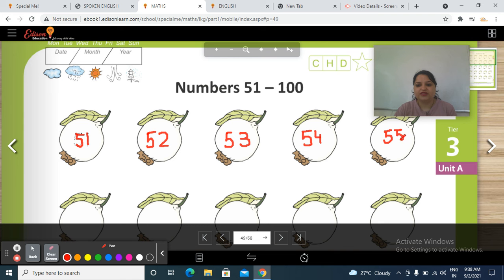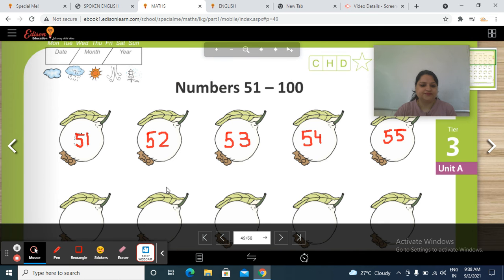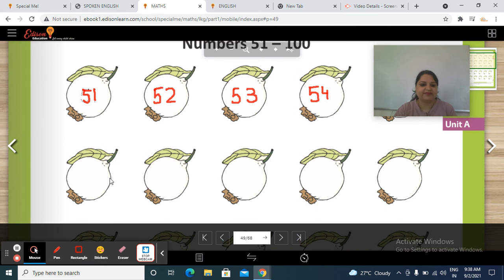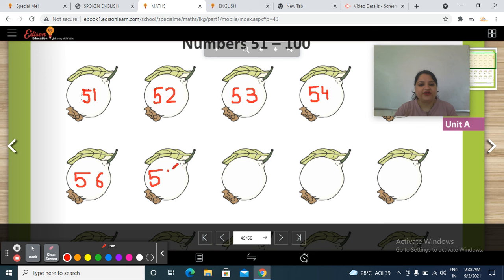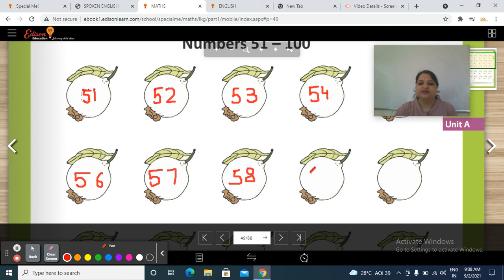What comes after 55? Yes — it's 56. 5, 6 — 56. Then 5, 7 — 57. And what comes after 57? It's 58. 5, 8 — 58.